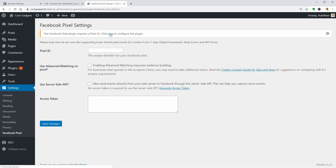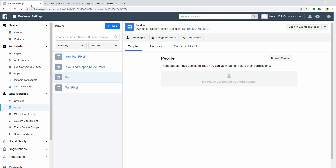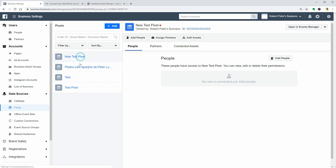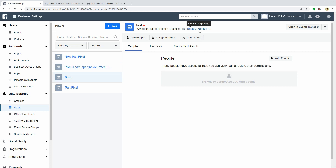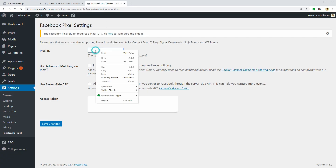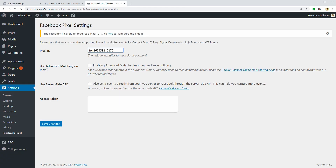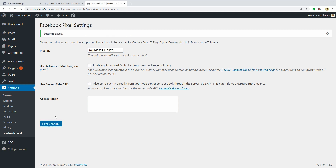Now click here to configure the plugin. Then go back to your Business Manager and copy the pixel ID to your clipboard. If you have multiple pixels, make sure you select the right one before copying its ID. Then go back to your dashboard, paste the ID in this field, click Save Changes, and you are good to go.